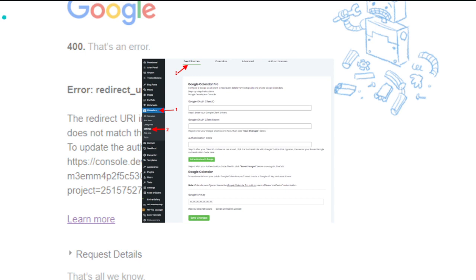One at a time, copy and paste the client ID and the client secret values from the Google Developers Console and paste them in their respective fields within the calendar settings, and then click Save Changes.